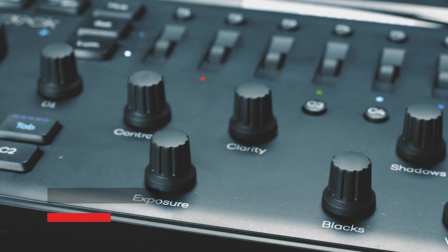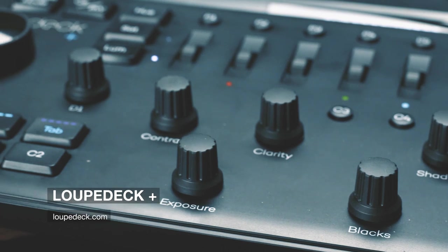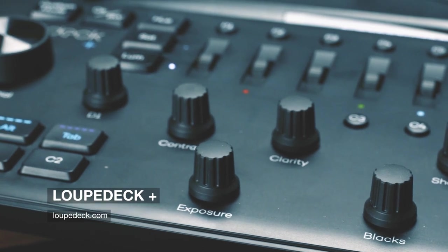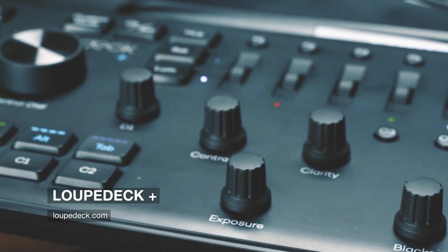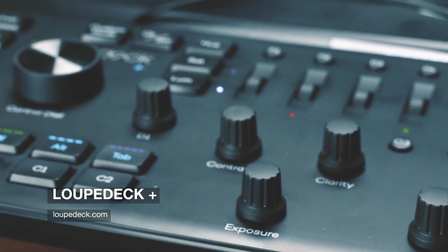Now, this time last year, you would say the Loop Deck Lightroom editing console. That's not the case this time.